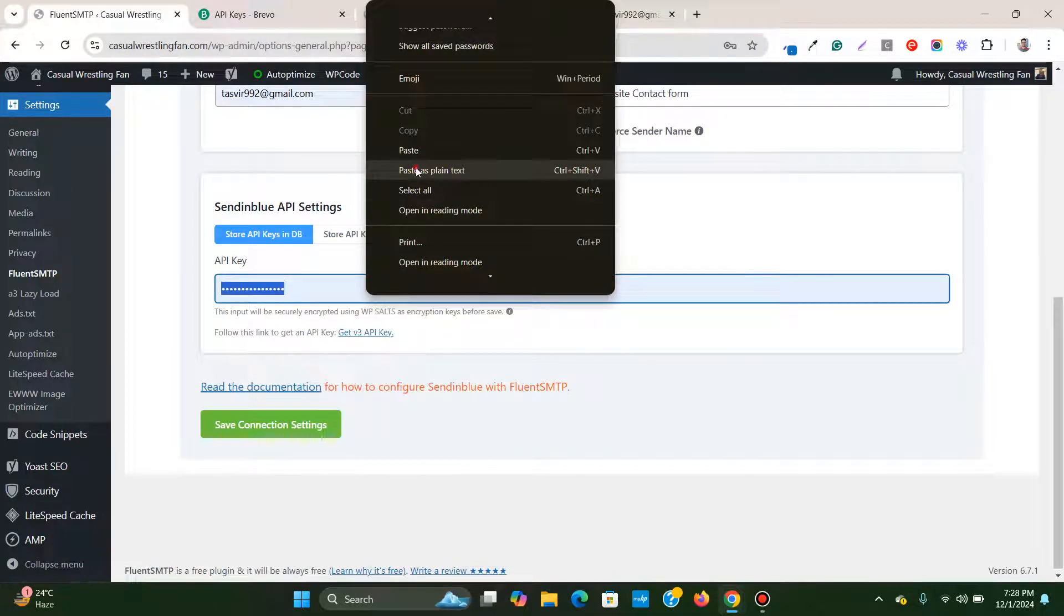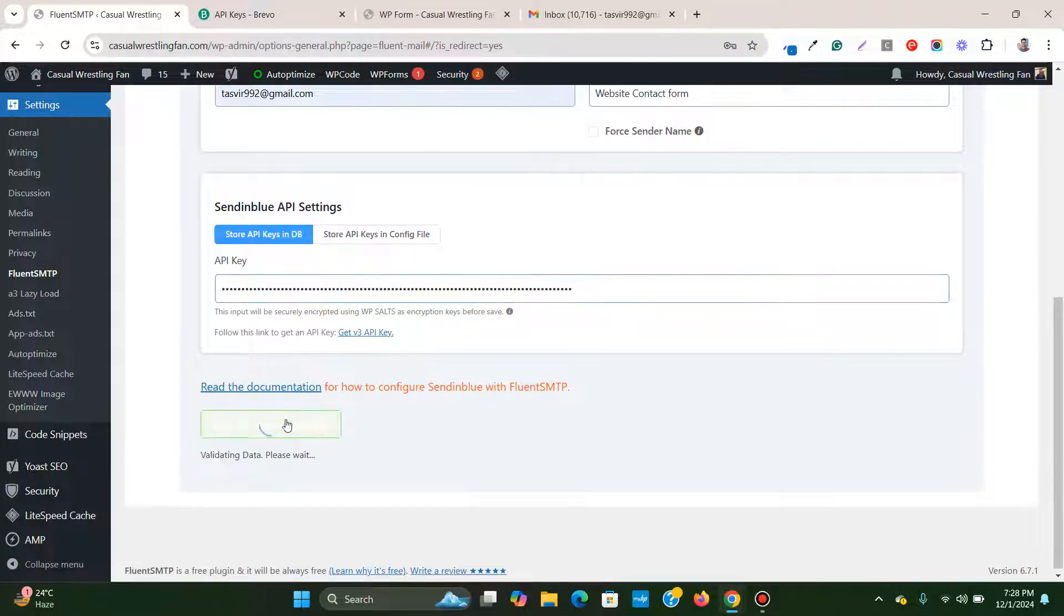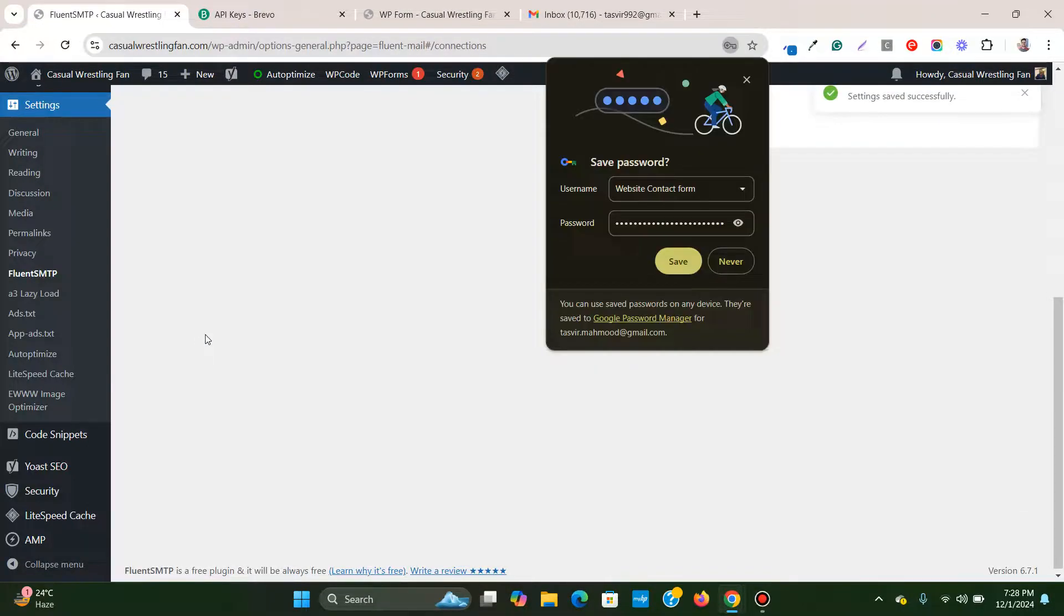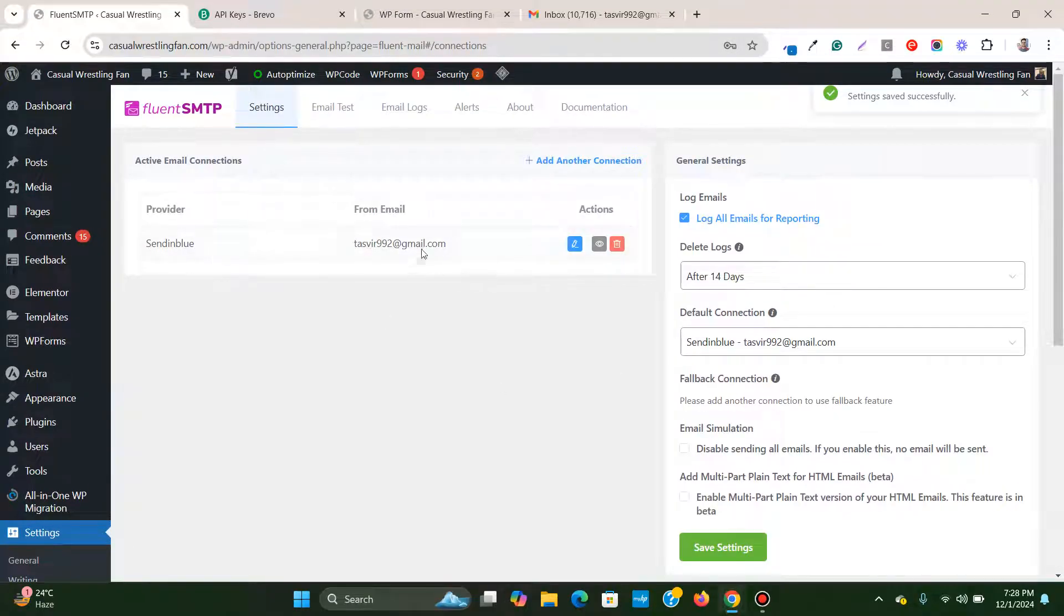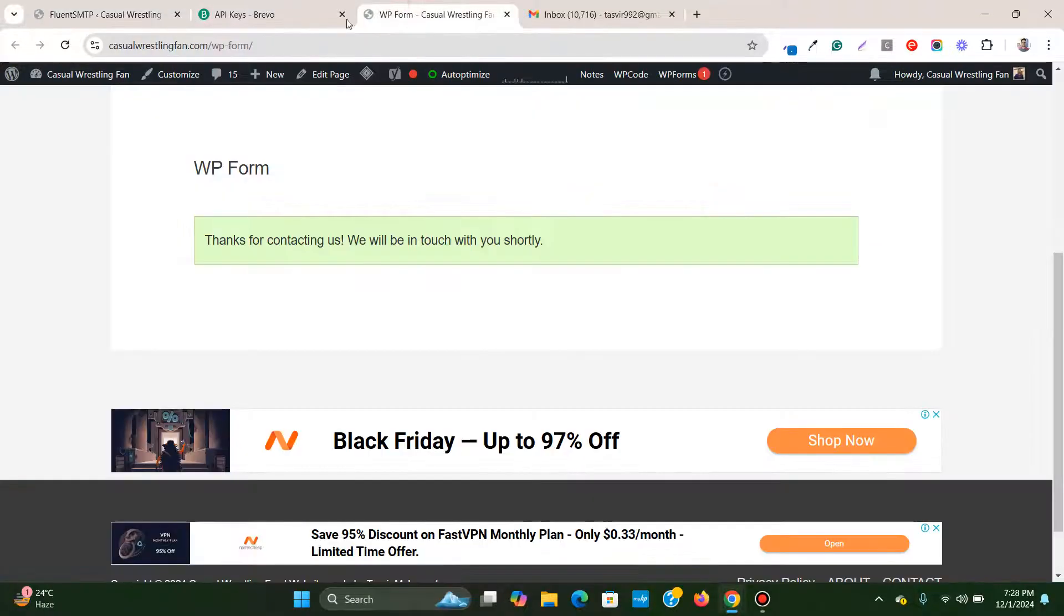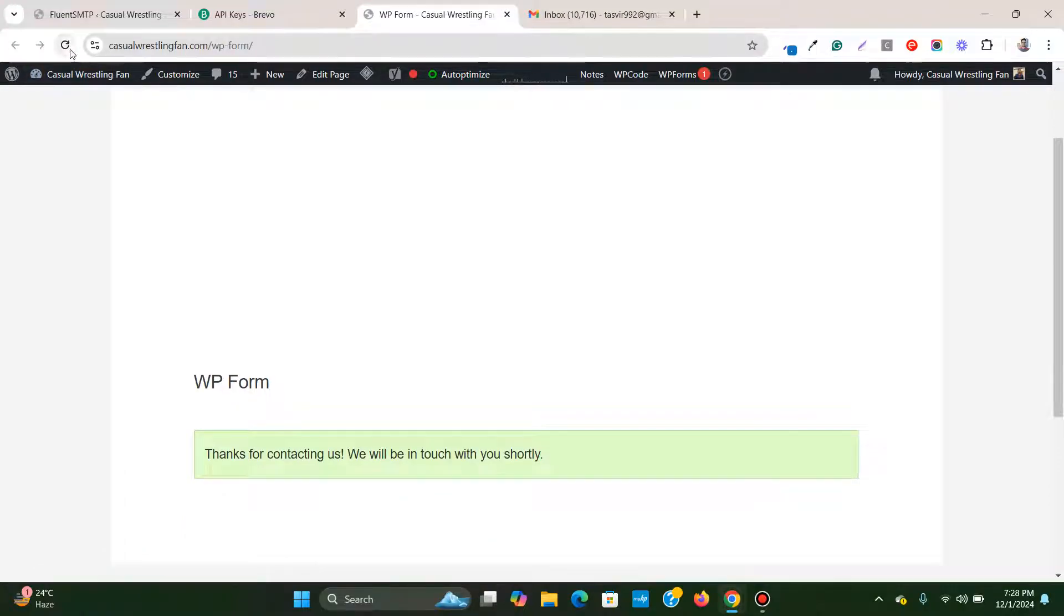Paste it over here and then save connection settings. We are done, connection is right. Now let's reload this form page.